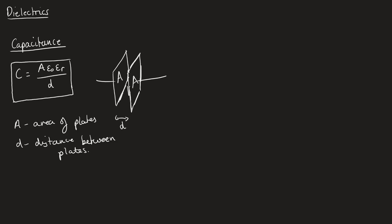We've also got this epsilon zero. This is the epsilon zero we know as the permittivity of free space. This is how well free space, so air, holds charge.